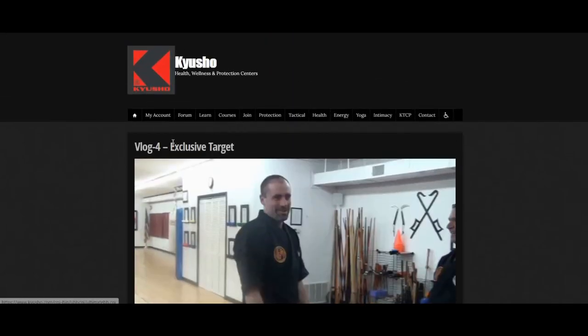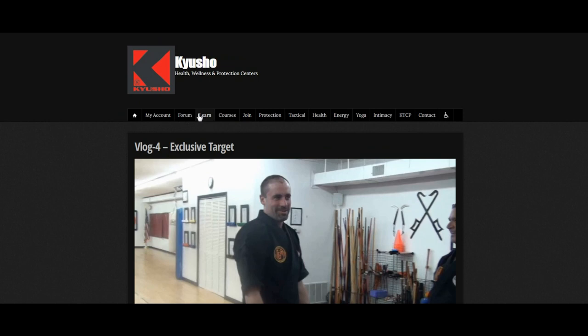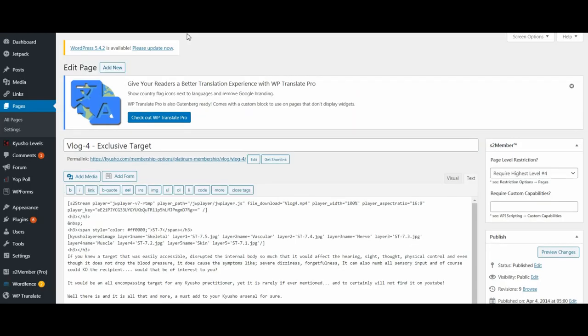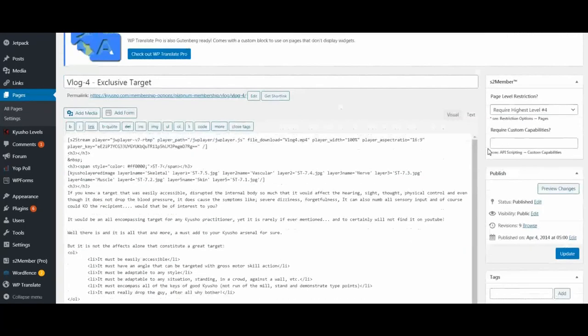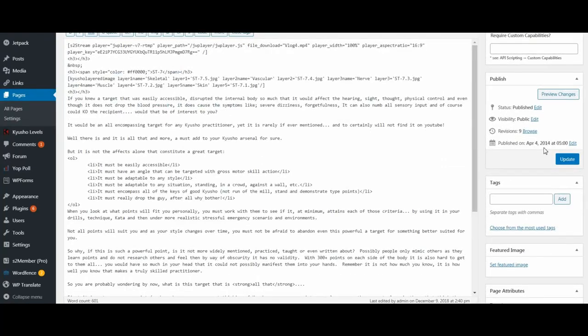Let's see here. Let's go into edit this page. And we'll see that this was done in 2014.